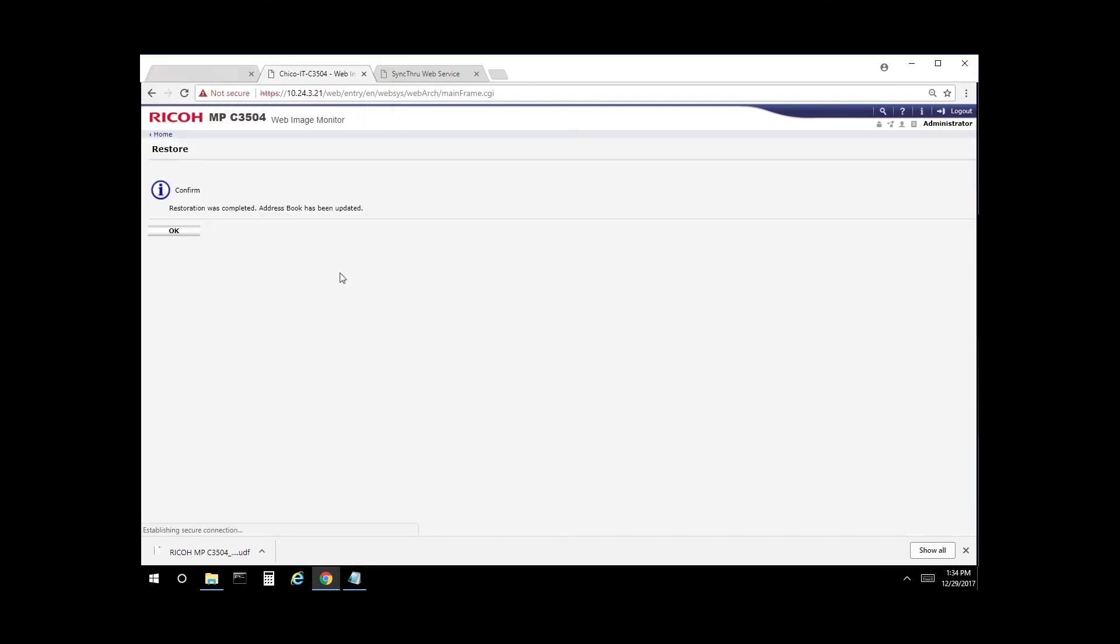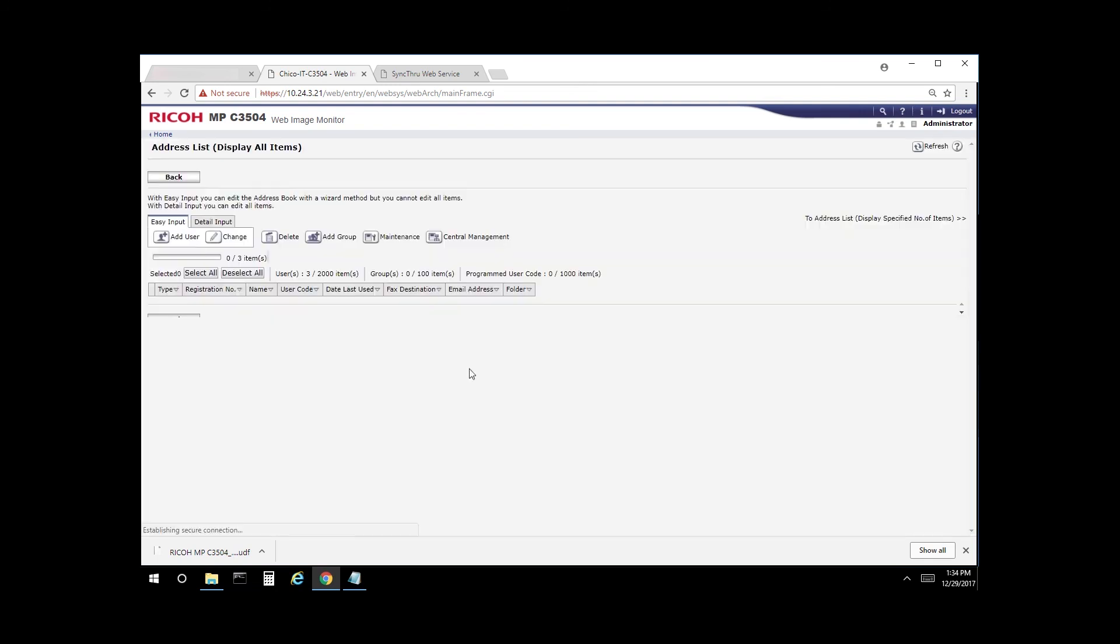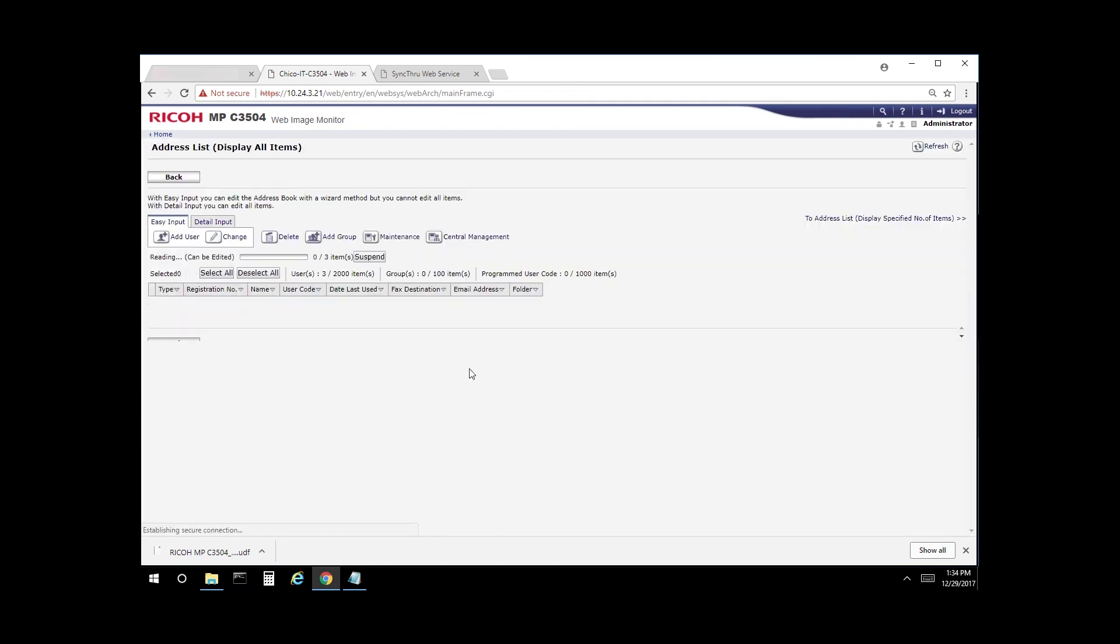Select OK again to confirm. And as you can see, we still have the three users there. So exporting them does not remove them off the copier. It simply creates a backup.